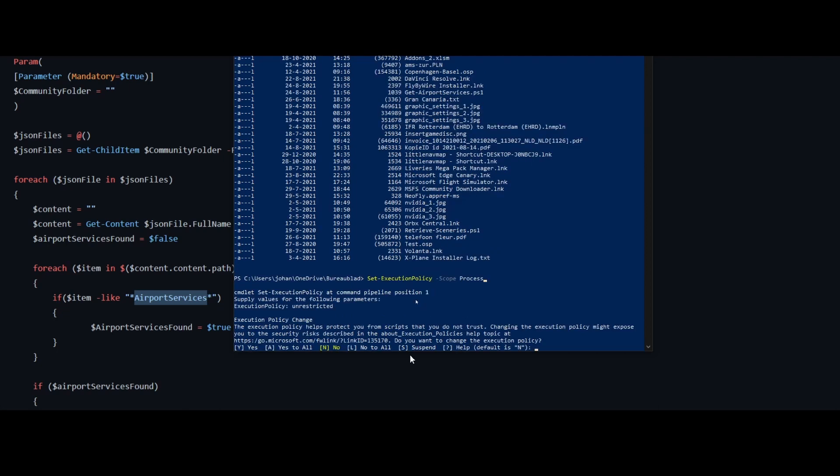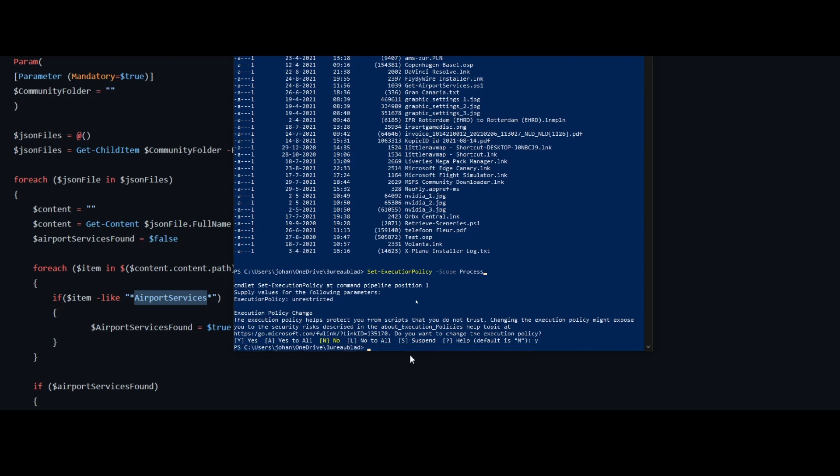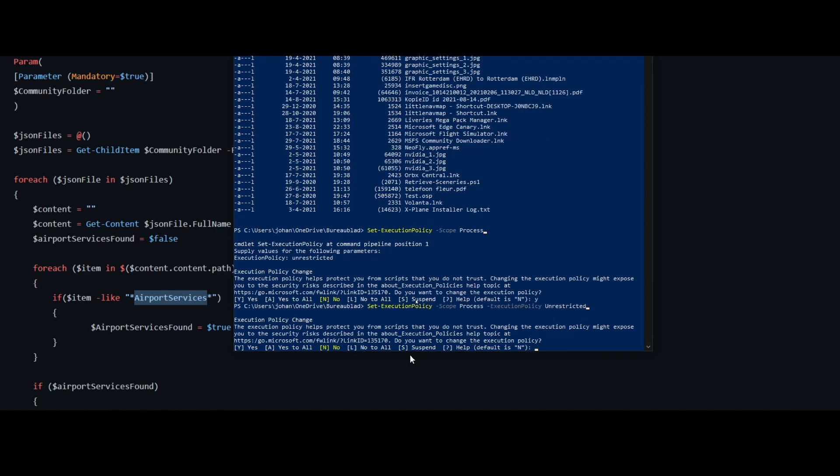It gives you a warning. This is a warning, again don't do this. So only set it on process level, then it will fall back to the default execution policy, which means if I would close the PowerShell window and reopen it now, it will fall back to the default method, right? So I do it like this, but you could also have done it like this. So you can say execution policy unrestricted and then hit enter, results in the same.